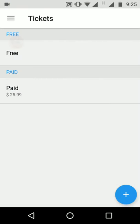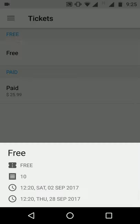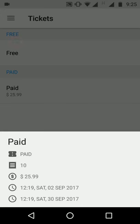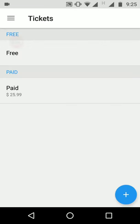The next feature is ticket management, where we can see the current tickets, their details, their types — free, paid, and donation — and we can also create a new ticket.